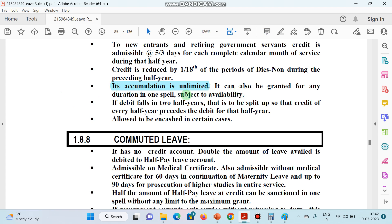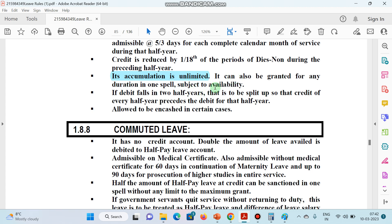Half Pay Leave can also be granted for any duration in one spell, subject to availability. So in a single spell, any duration can be granted — yes, it does depend on availability of leave balance.